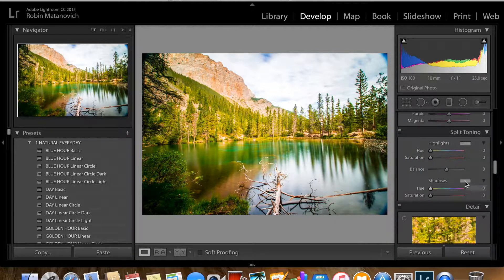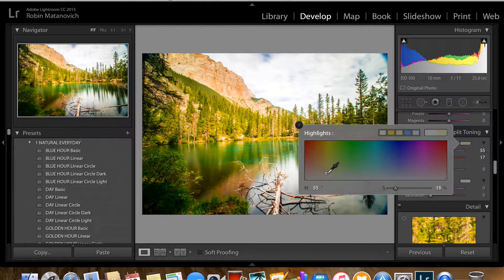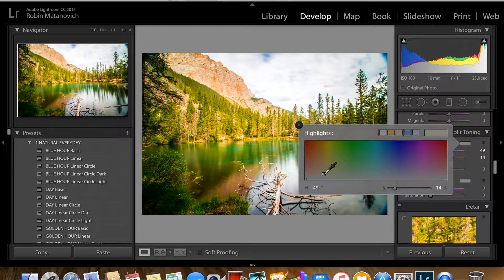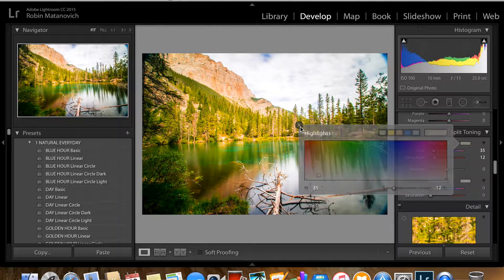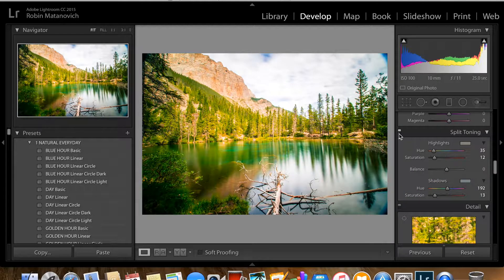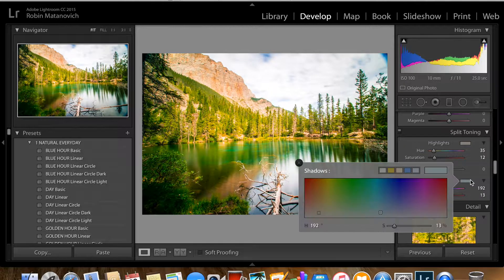With split toning, you can add colors to the highlights and to the shadows. For the highlights I'm going to add warmer tones — an orangey-yellow — because I like the effect it has on the mountains and branch, adding the contrast I want. I'm keeping it very subtle. For shadows I'll add a bit of a bluish tone to bring down the greens slightly. It's a subtle change — before and after — just very subtle. Maybe adding a bit more blue right there.